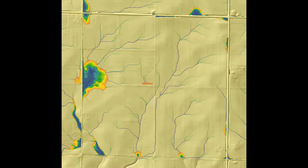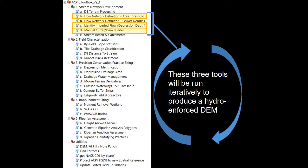The ACPF has been built to really assist you in this process of hydro conditioning, and we have some tools that we've developed that will guide you step by step through this process. There are three tools within the ACPF toolbox that you will use to hydro condition your DEM: the first is the flow network definition area threshold tool, the second is the identify impeded flow depression depth tool, and third, the manual cutter and dam builder. These tools will be run iteratively to produce your hydro-conditioned DEM.